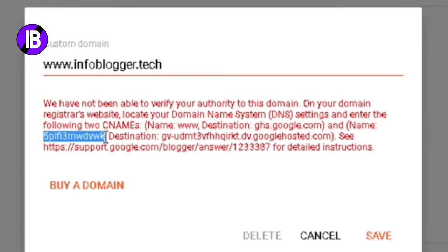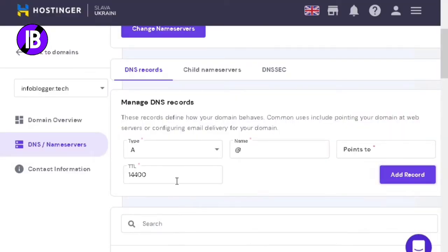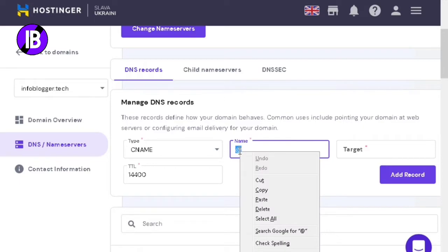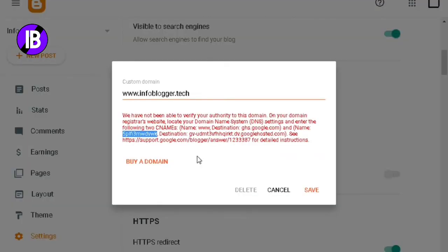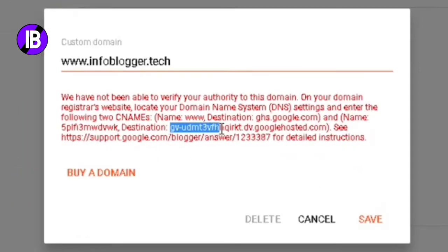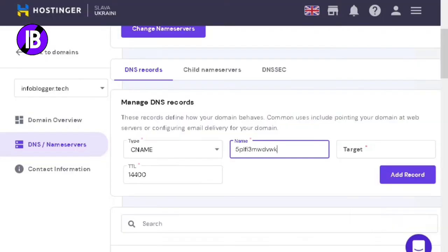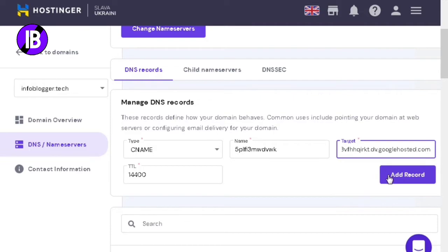Now go to Blogger and copy the second name value shown there, then paste it in the Name section in Hostinger. Go to Blogger and copy the destination value from there carefully, then go to Hostinger and paste it in the Target section. Click on the Add Record option.